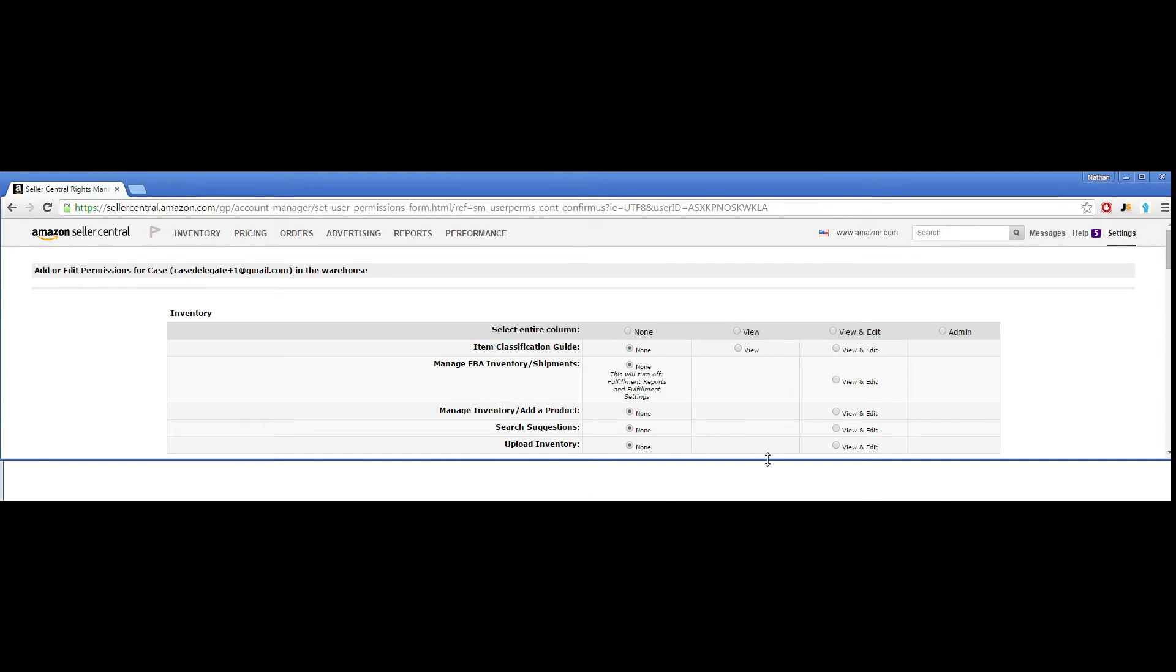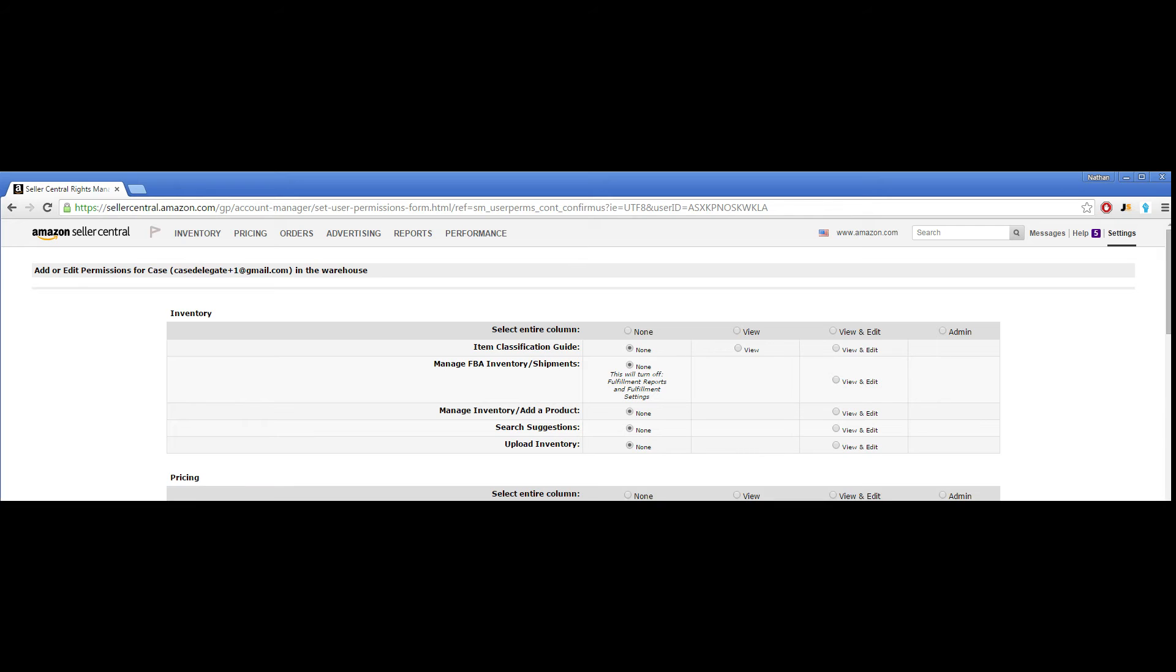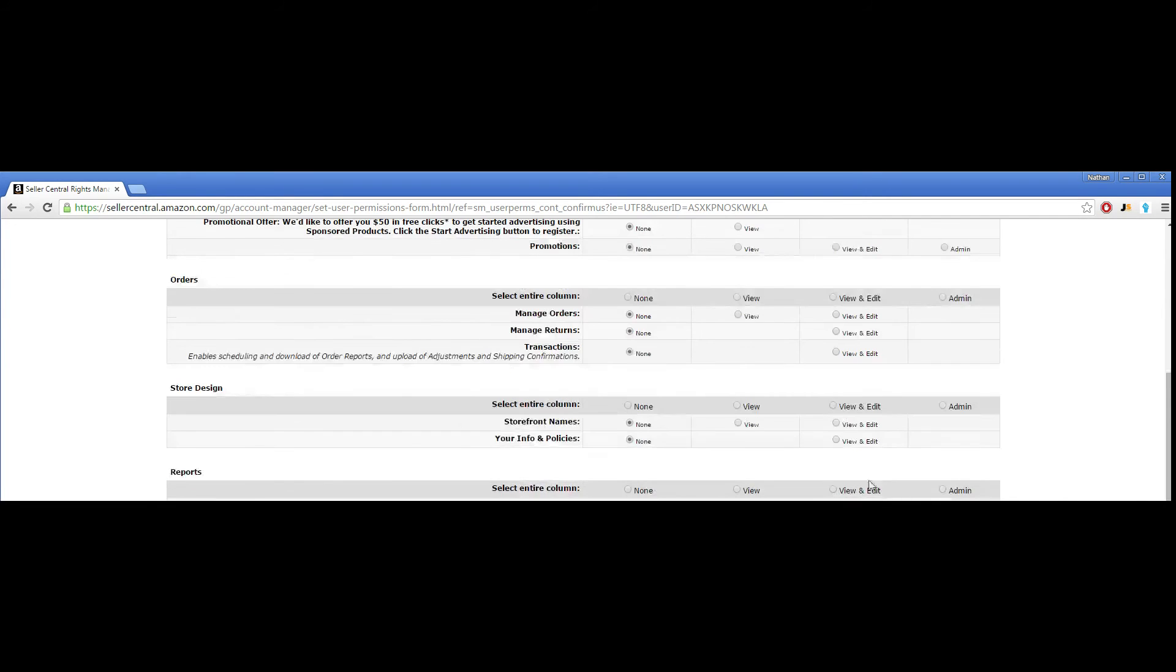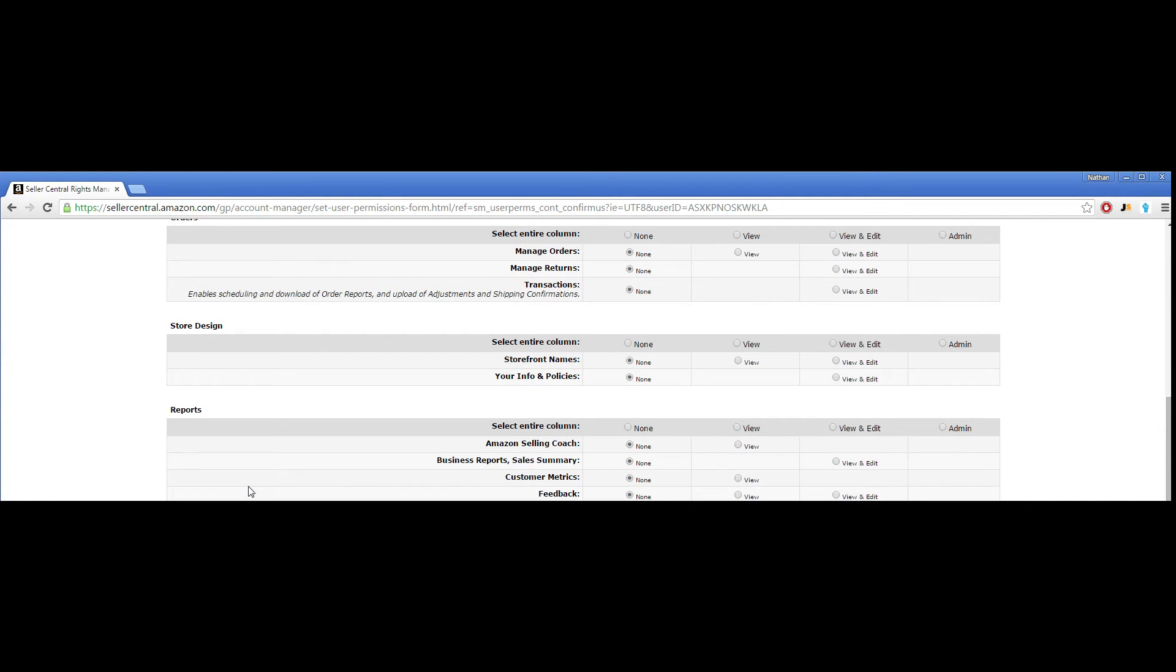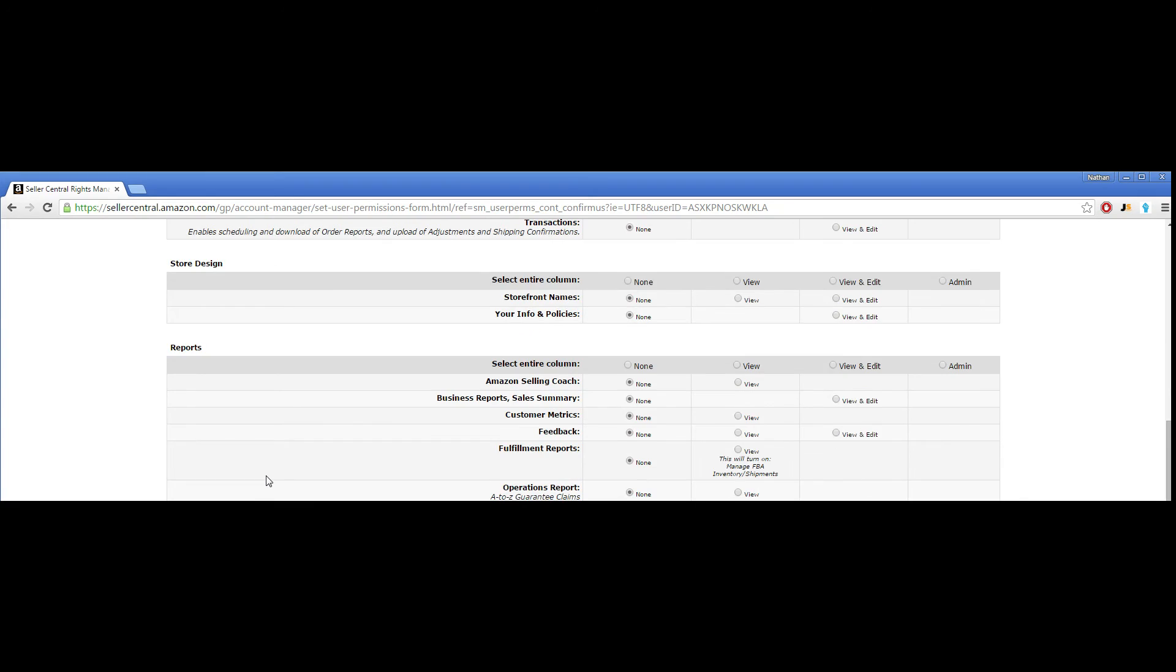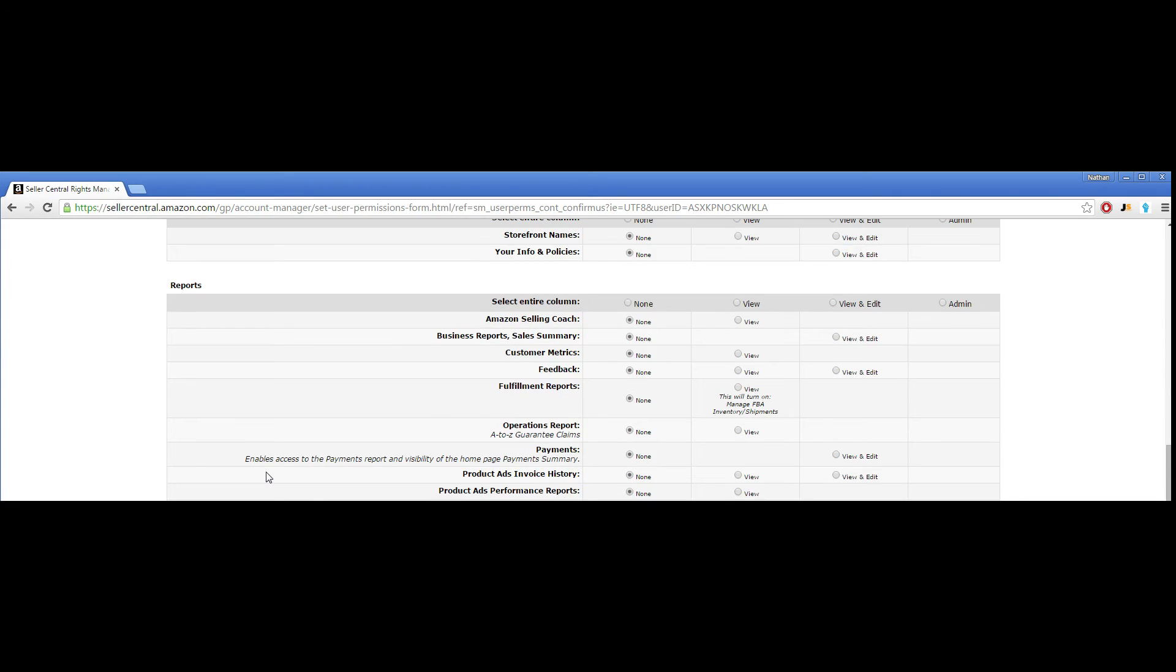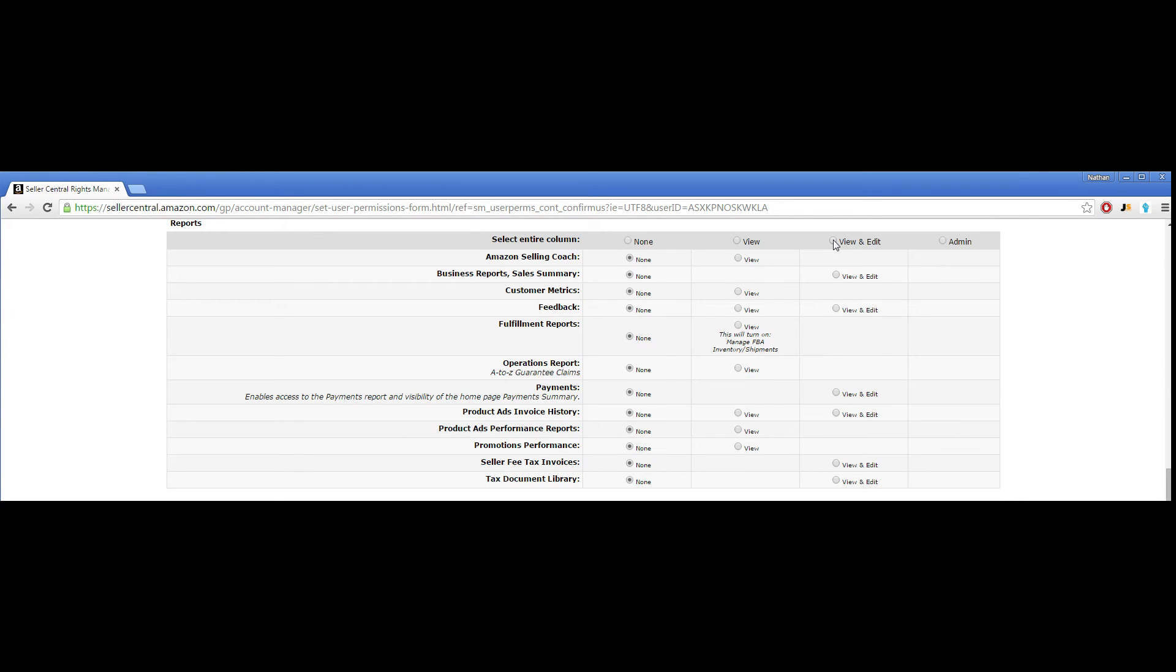Once you're brought to this screen, scroll down until you see the Reports column, as shown here. You can hit View and Edit in this first row here to select all the bubbles in the column.